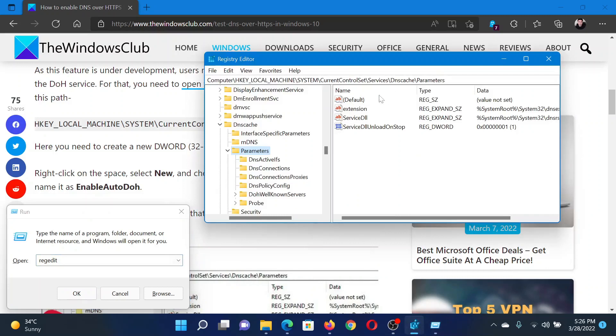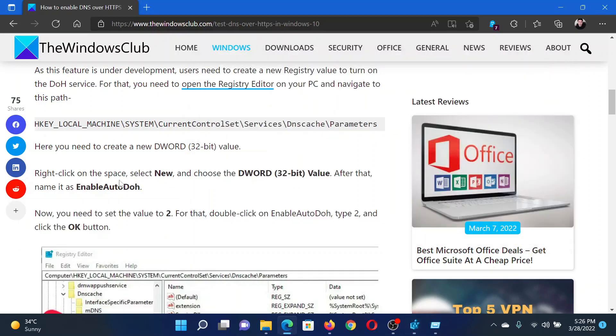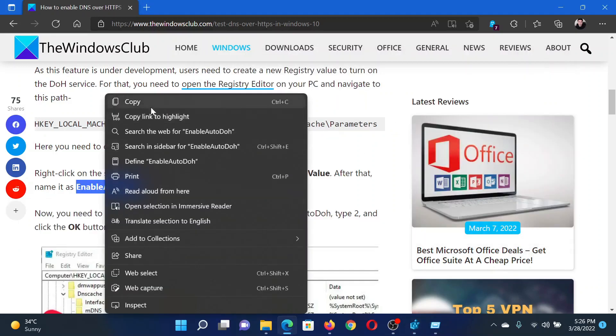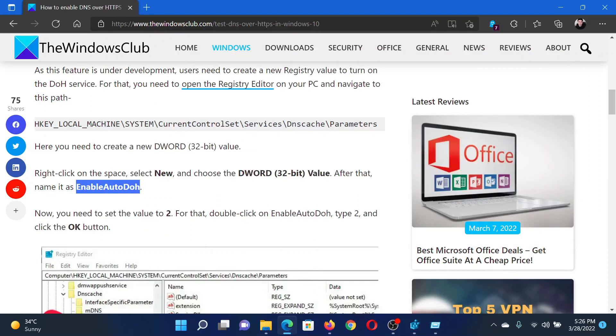In the Registry Editor window, go to the key HKEY_LOCAL_MACHINE\System\CurrentControlSet\Services\Dnscache\Parameters. In the right pane, we will create an entry named EnableAutoDoh. The name has been mentioned in this article, so you can simply copy and paste it.